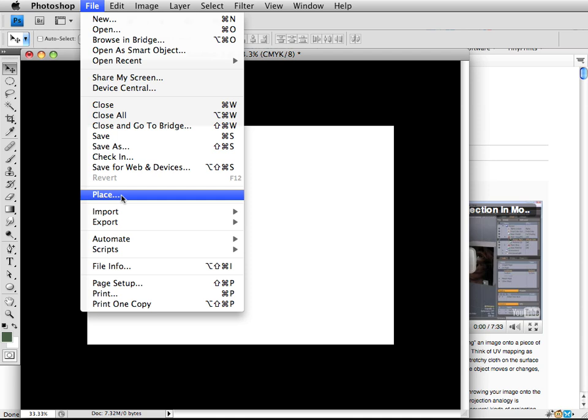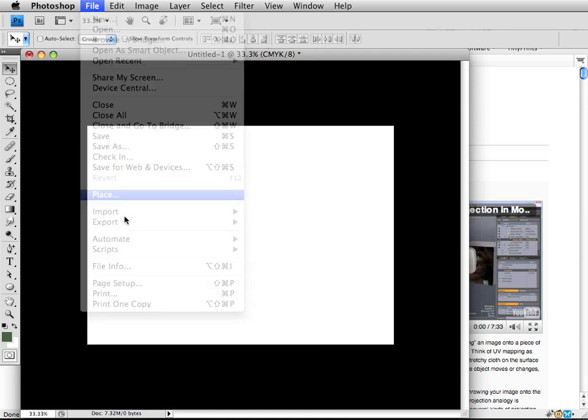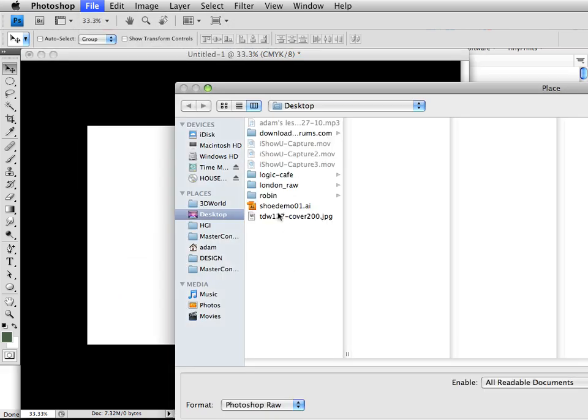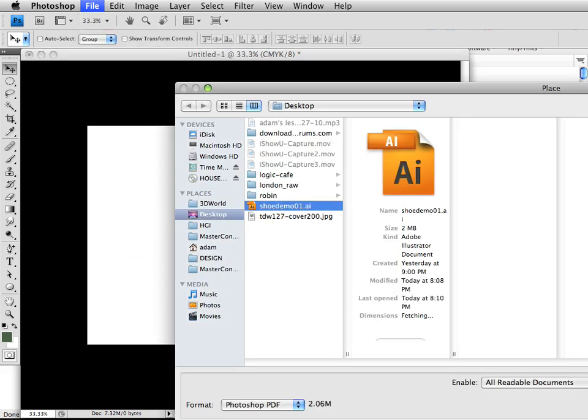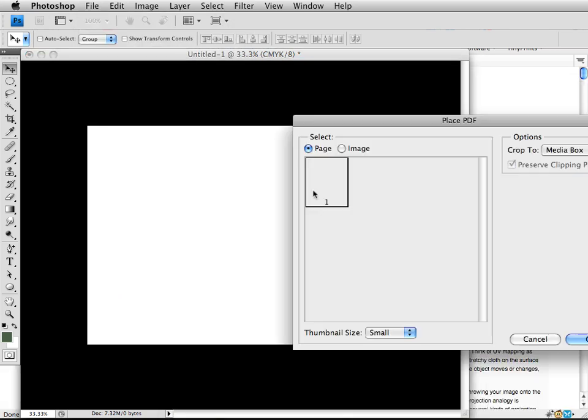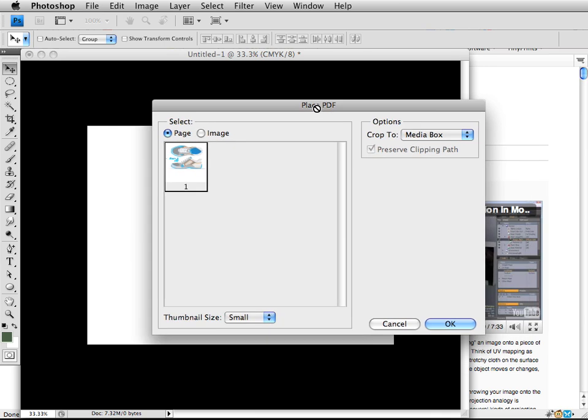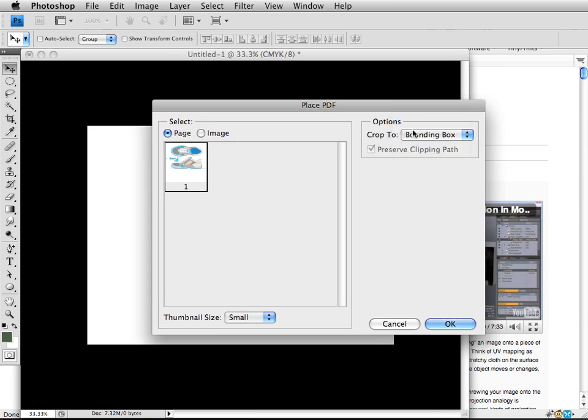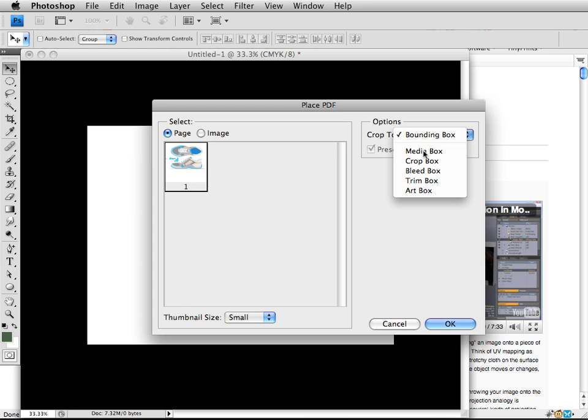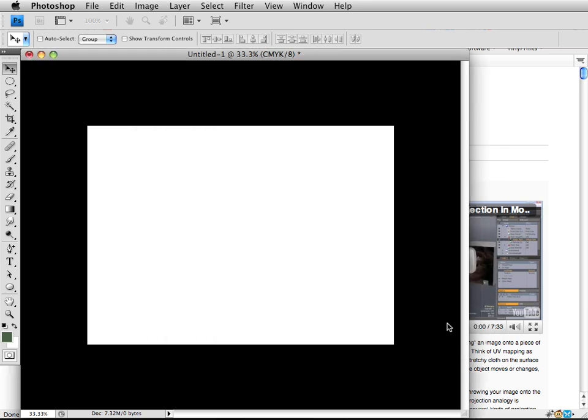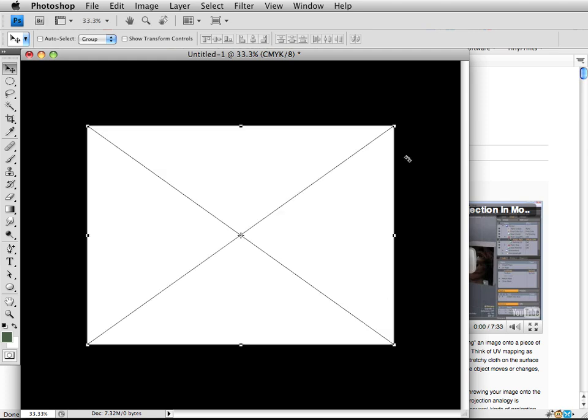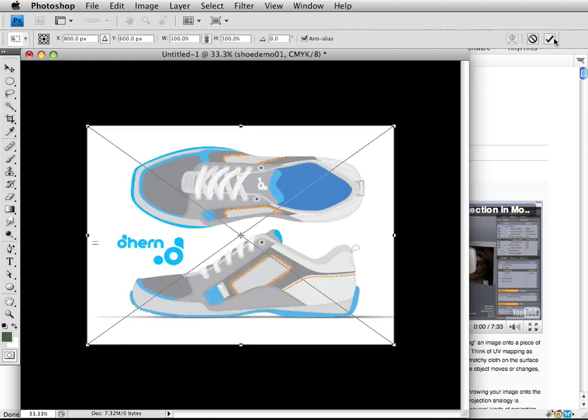And go File Place. And then I choose my shoe demo. And it's going to ask me how I want to place it. And I want to crop to—it might say bounding box by default. I change that to media box. That way it will crop all the way around and it will give us our whole sheet of paper in here. And it should come in and fit just perfectly. Click OK.